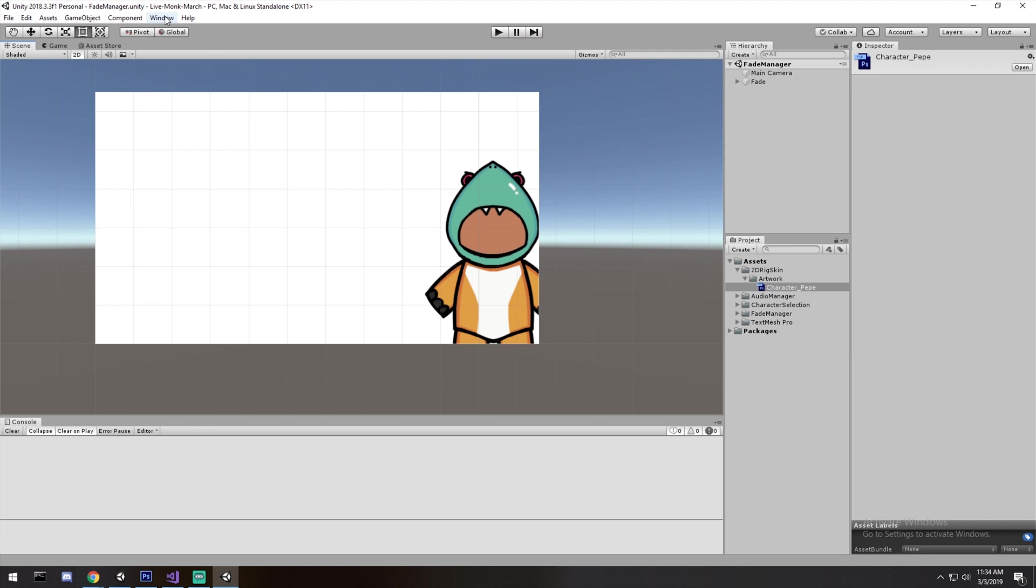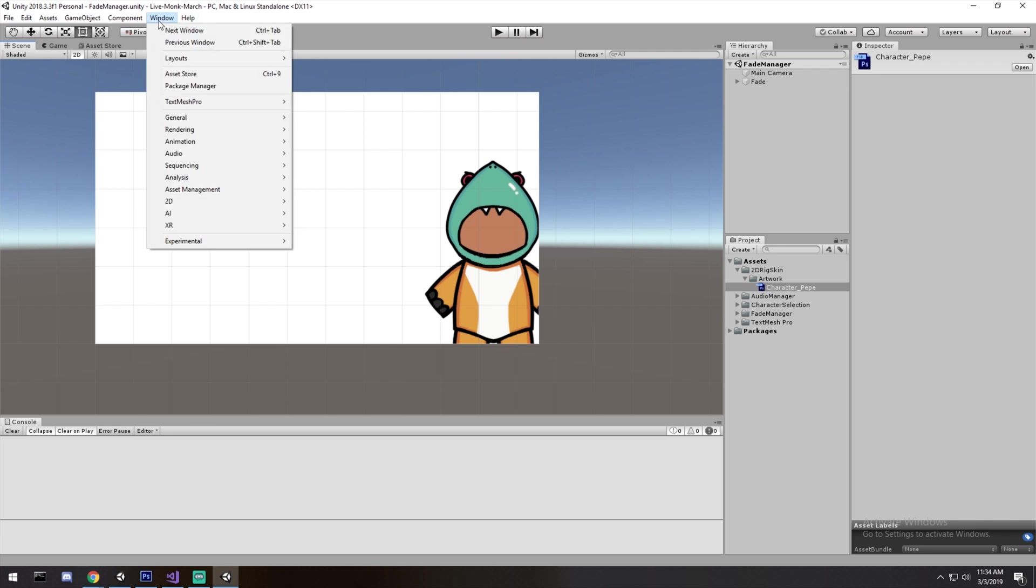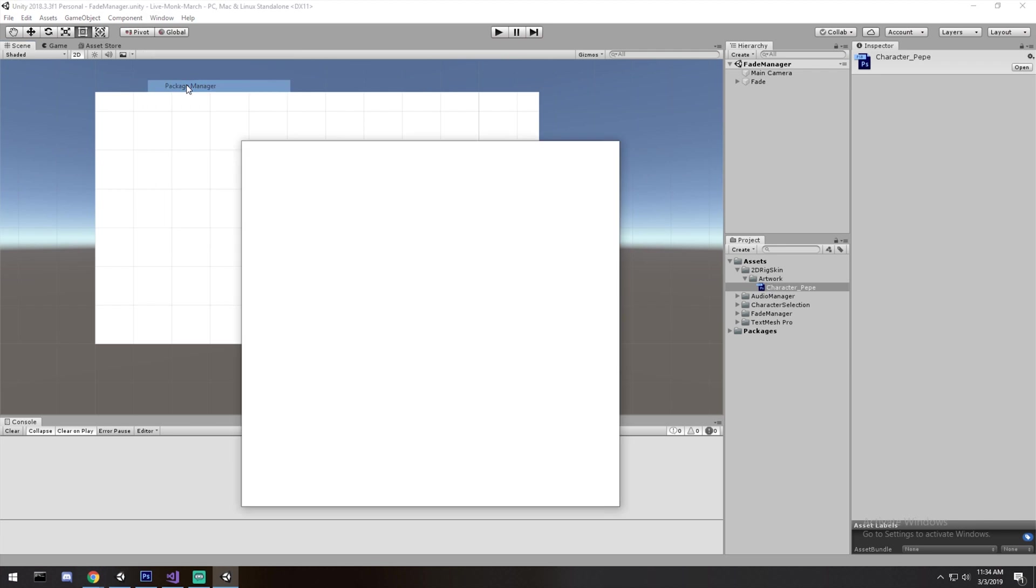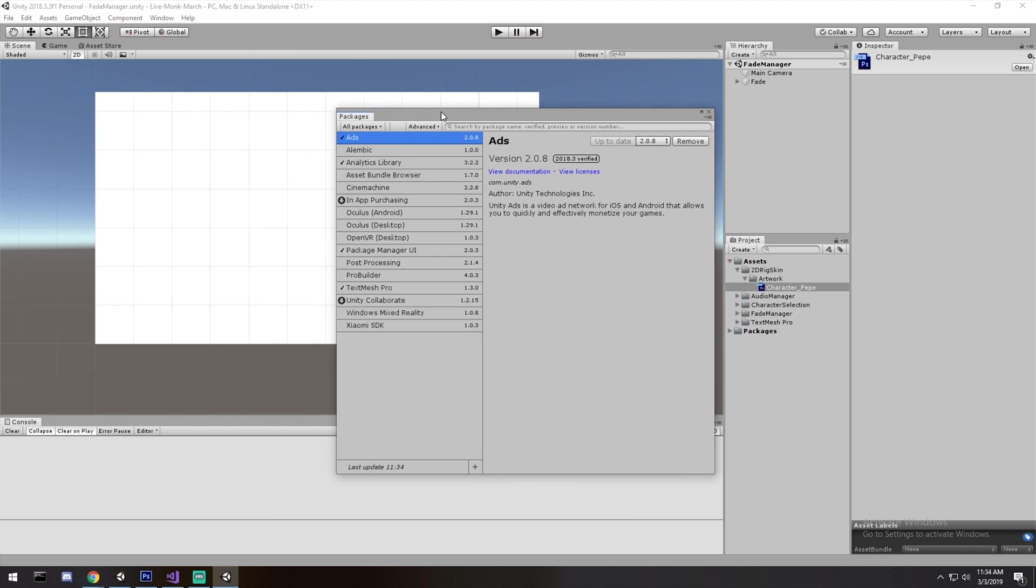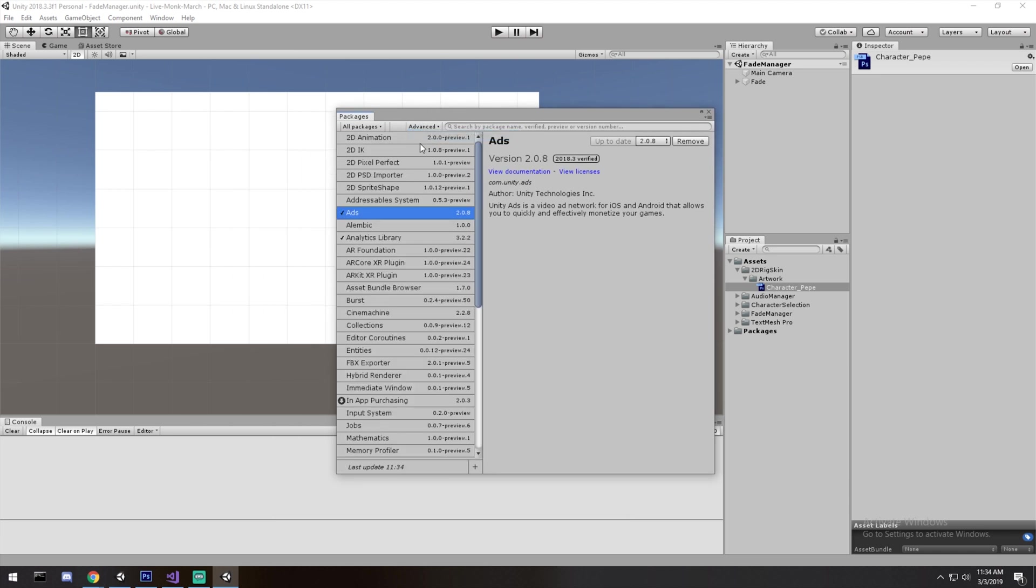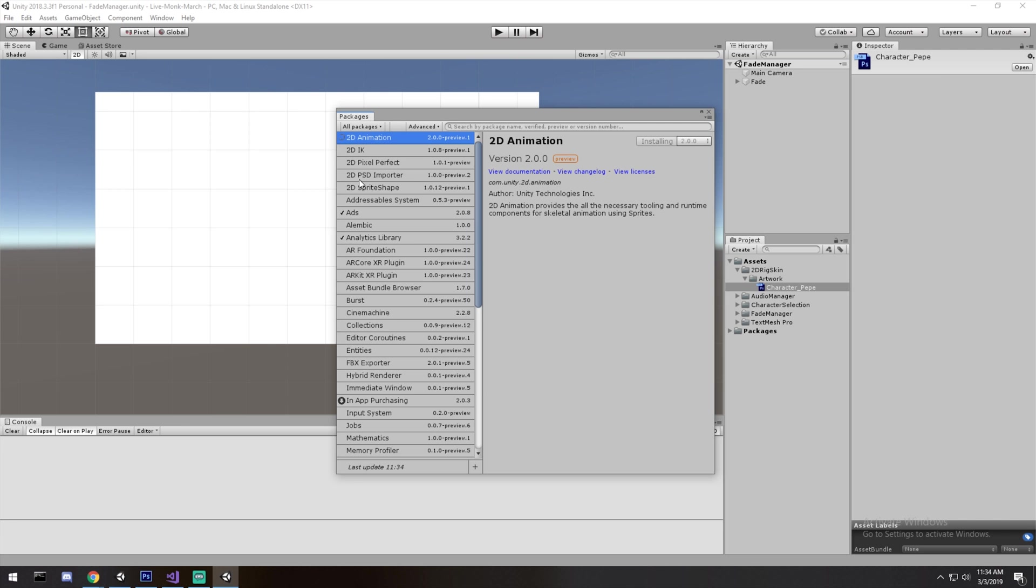Well, we open up our window, package manager, and we find out the tools we need. So for this video, we're going to need two. The first one is 2D animation. That's for the rig and also the skinning. And the second one is going to be the PSD importer.